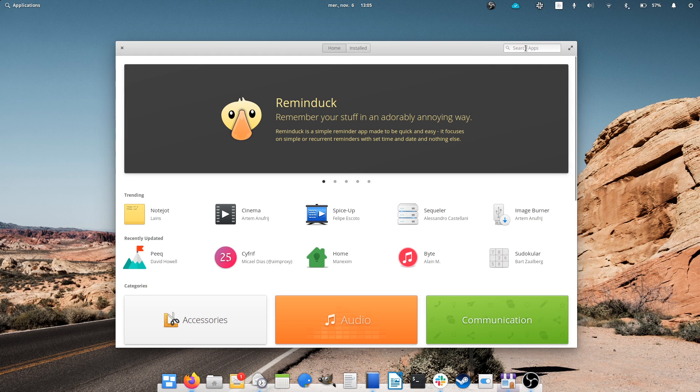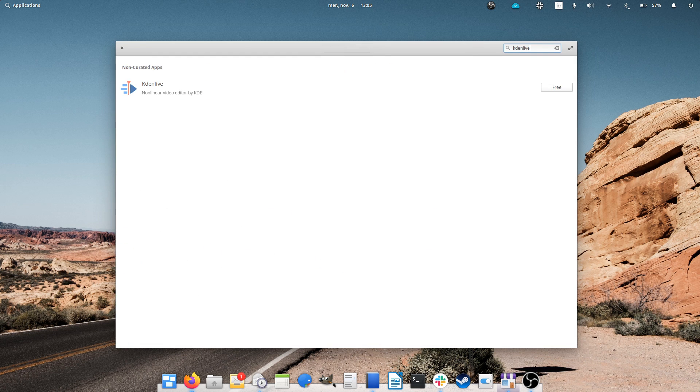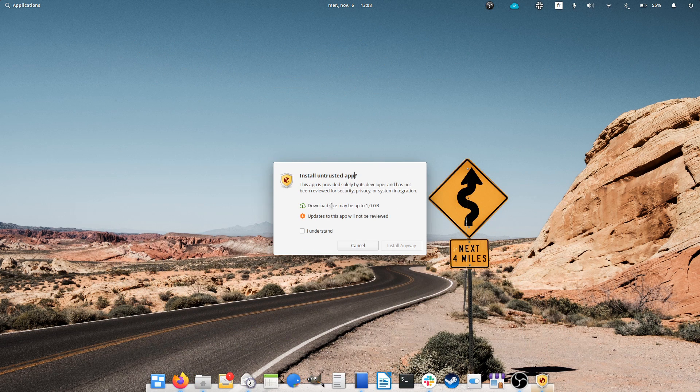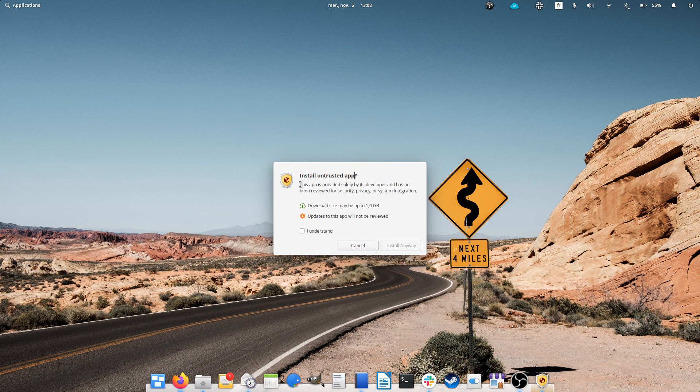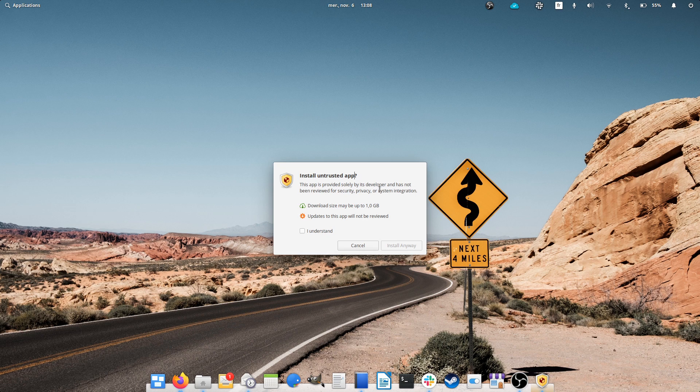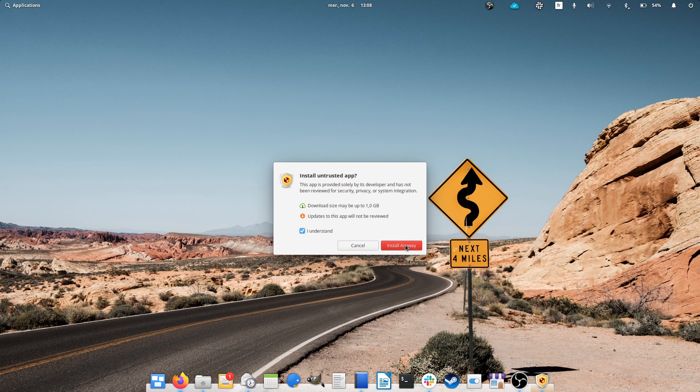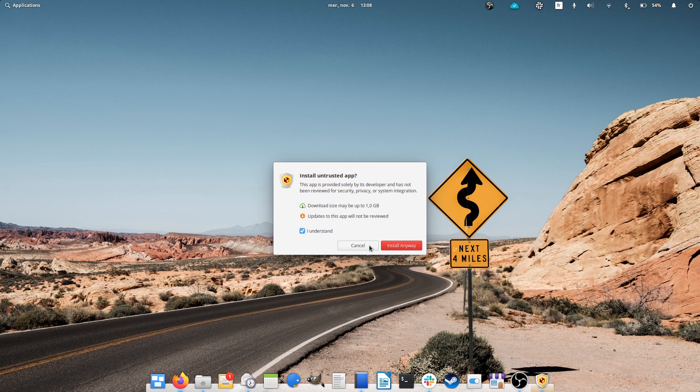By default, no Flatpak remotes are configured, but if you download a Flatpak Ref file, the new SideLoad app will open it and allow you to install the Flatpak itself. If that app comes with a remote, it will automatically be added to the system, and you'll be able to update that application directly from App Center and download other applications from that remote.